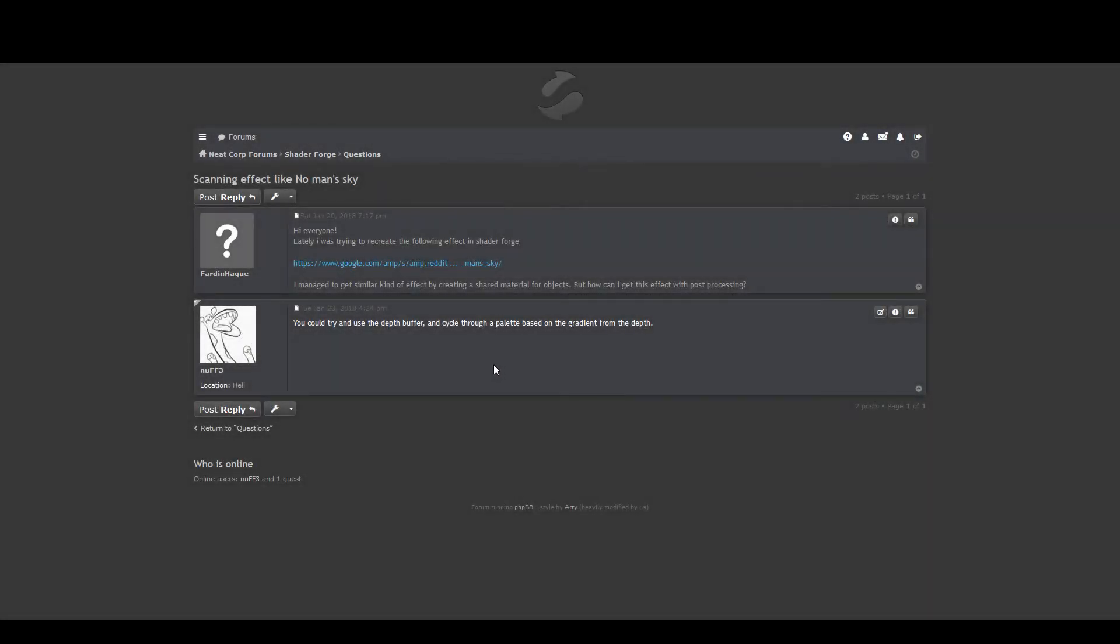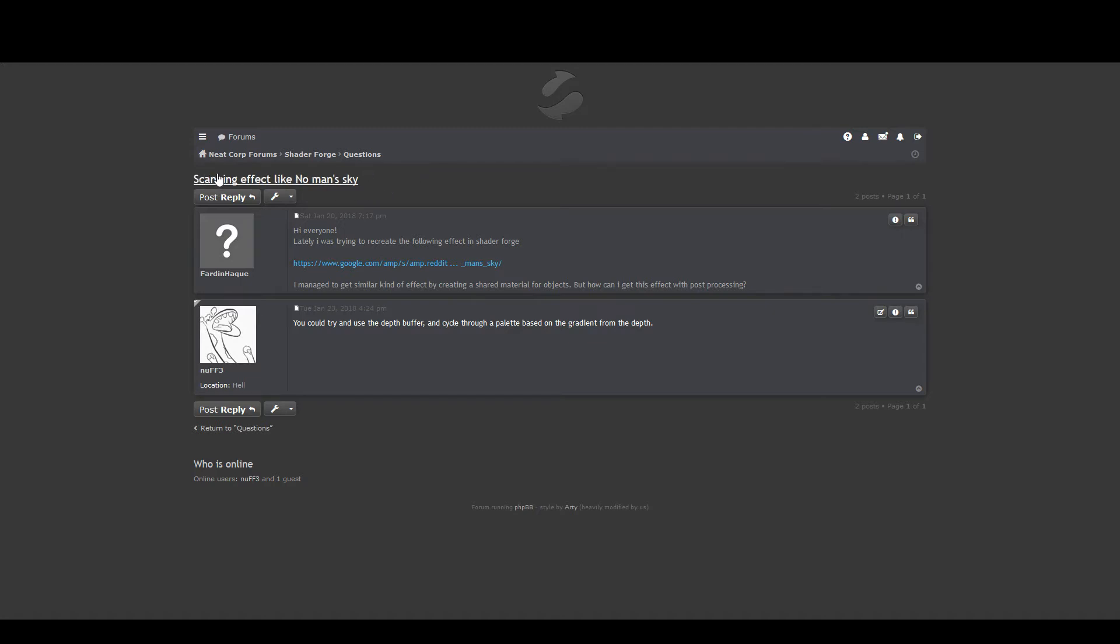Hello everyone! I often go on to the Shaderforge forums to see if there's any questions I could help with, try to answer and so on, and also to look for inspirations for what I want to make next. So this question came up: make a scanning effect like No Man's Sky, and he wants to do that using post-processing.